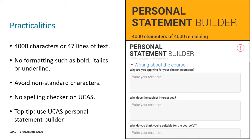It's important you know some of the practicalities of the personal statement. You are limited in how much you can write — whichever you hit first: 4,000 characters or 47 lines of text in the personal statement application box. It's also important to know that the application box won't allow any formatting such as bold, italics, or underline. You'll also want to avoid non-standard characters — for example, the pound sign will convert to GBP, which may use more characters than expected.